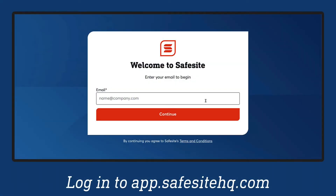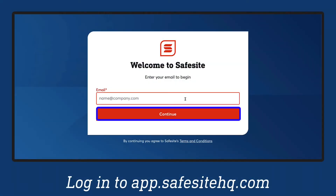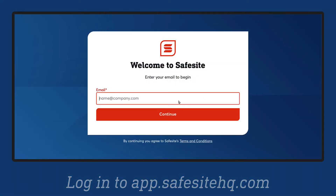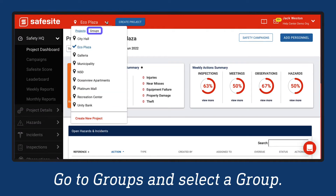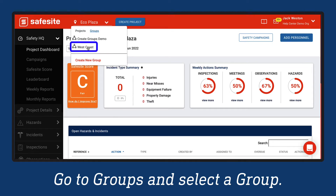Log in to the SafeSite Desktop Portal. Go to the Project drop-down menu, select Groups, then select a group from the list.